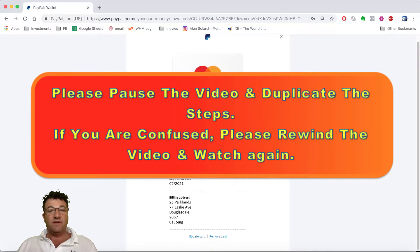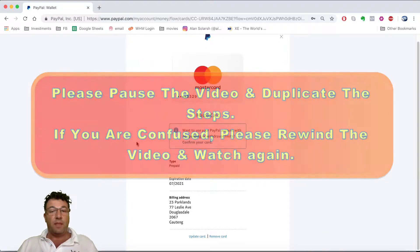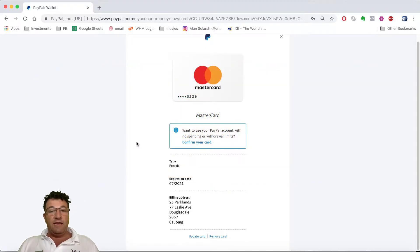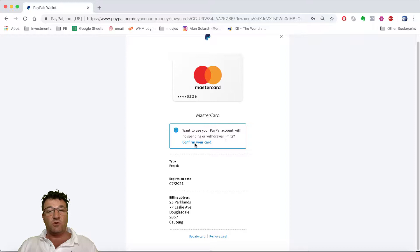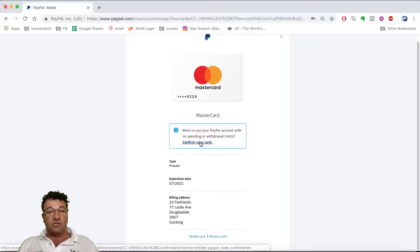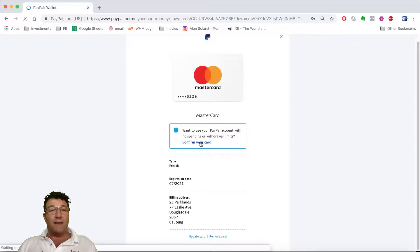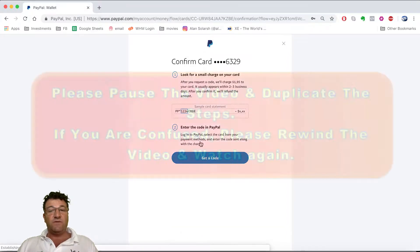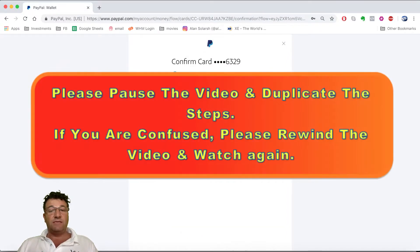The next section says 'Want to use your PayPal account with no spending or withdrawal limits? Confirm your card.' Click on the 'Confirm Card' button or link. Please pause the video, complete that step, then come back and resume.